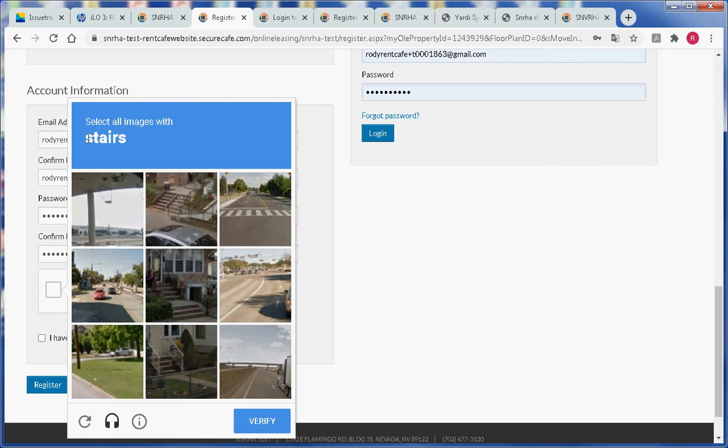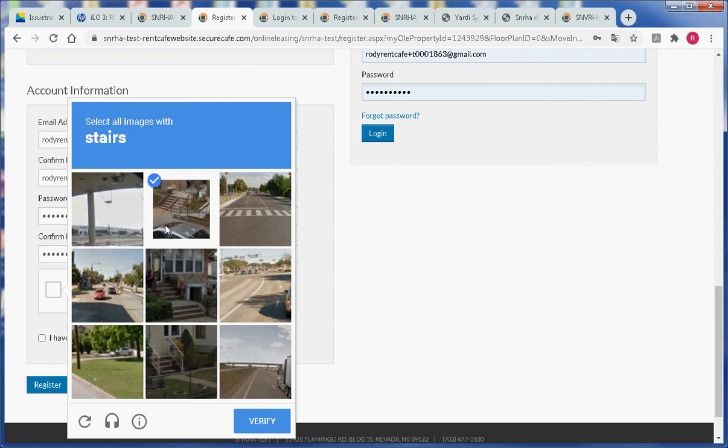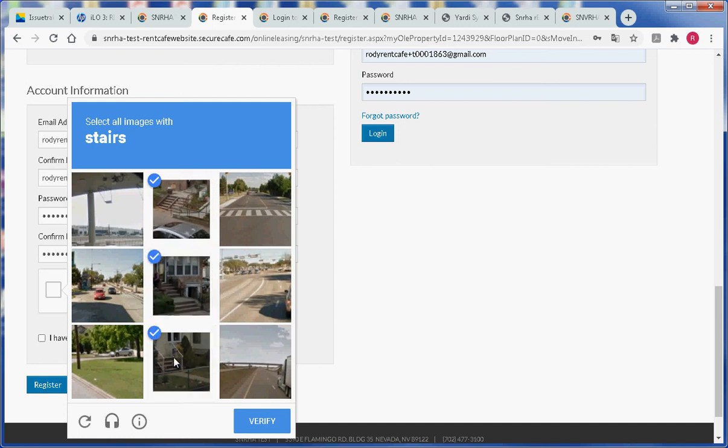In this case it says stairs. So we will look for pictures with stairs. Then we will click on the verify button.